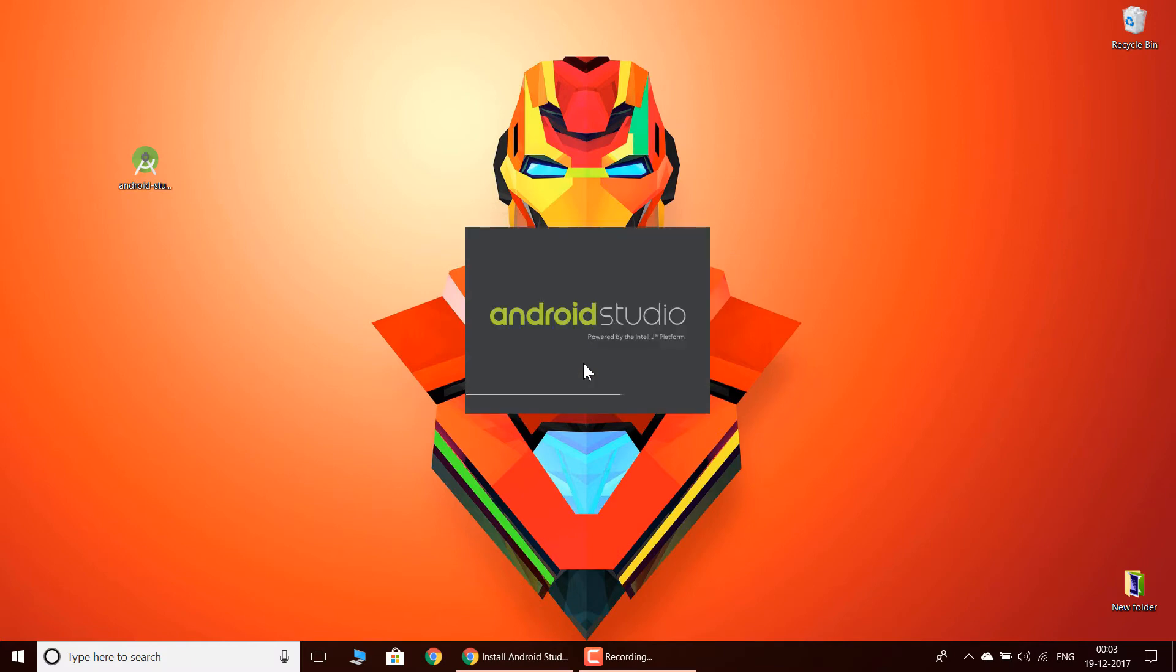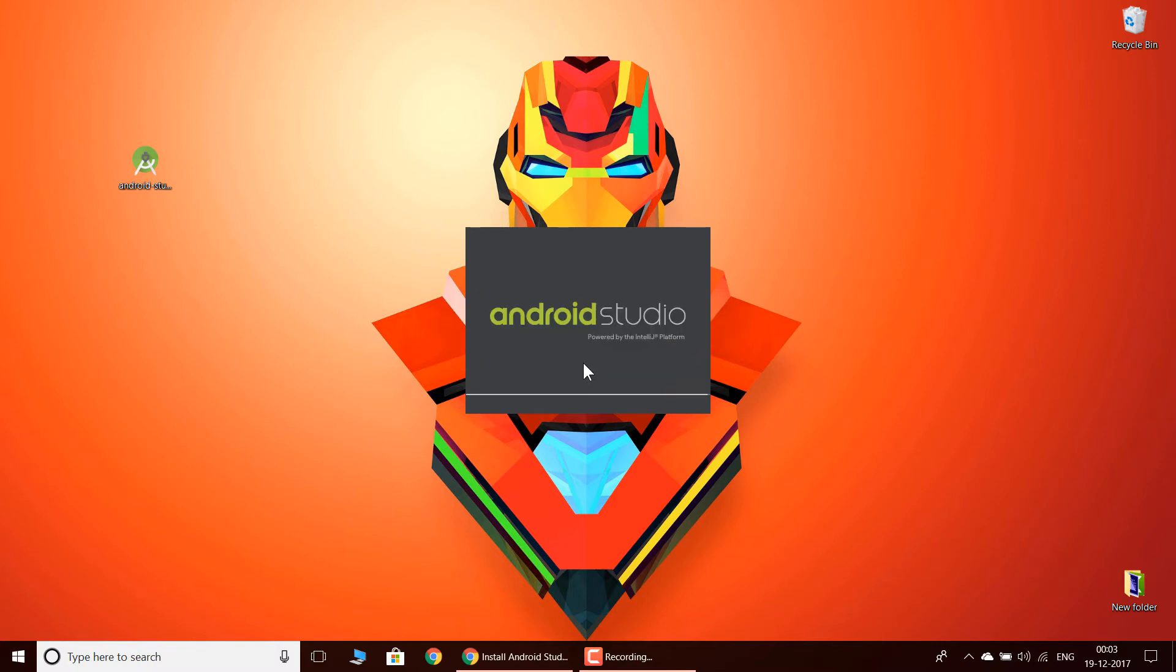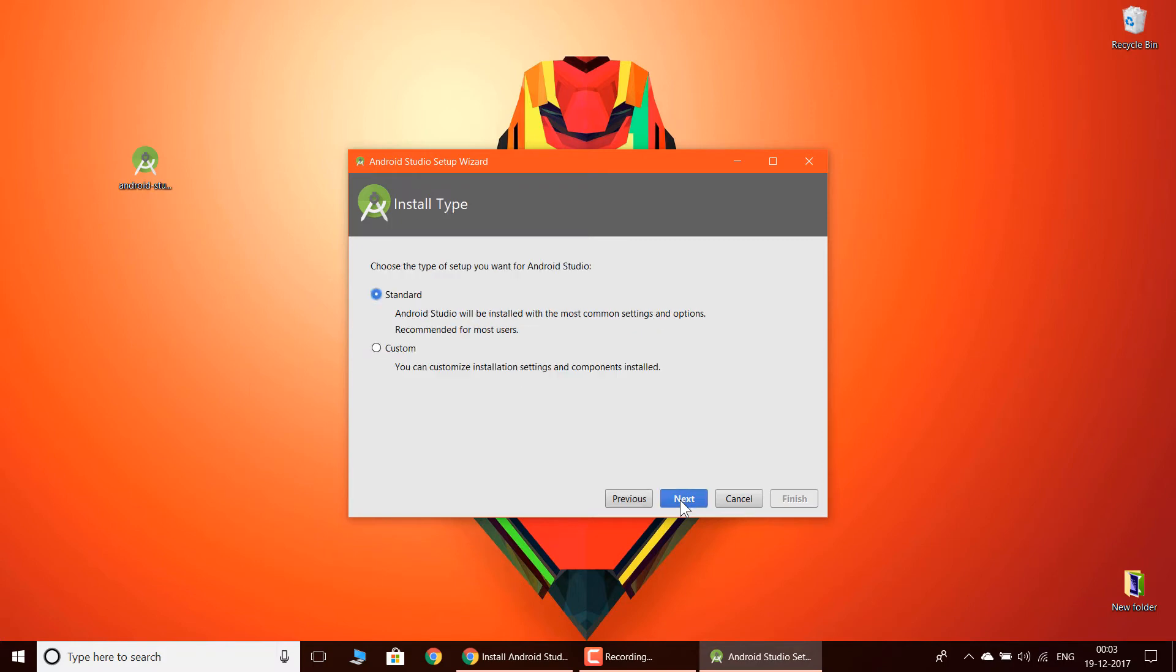It is going to load. You need to have high-speed internet because you need to download some files in order to run Android Studio. You need to click next.